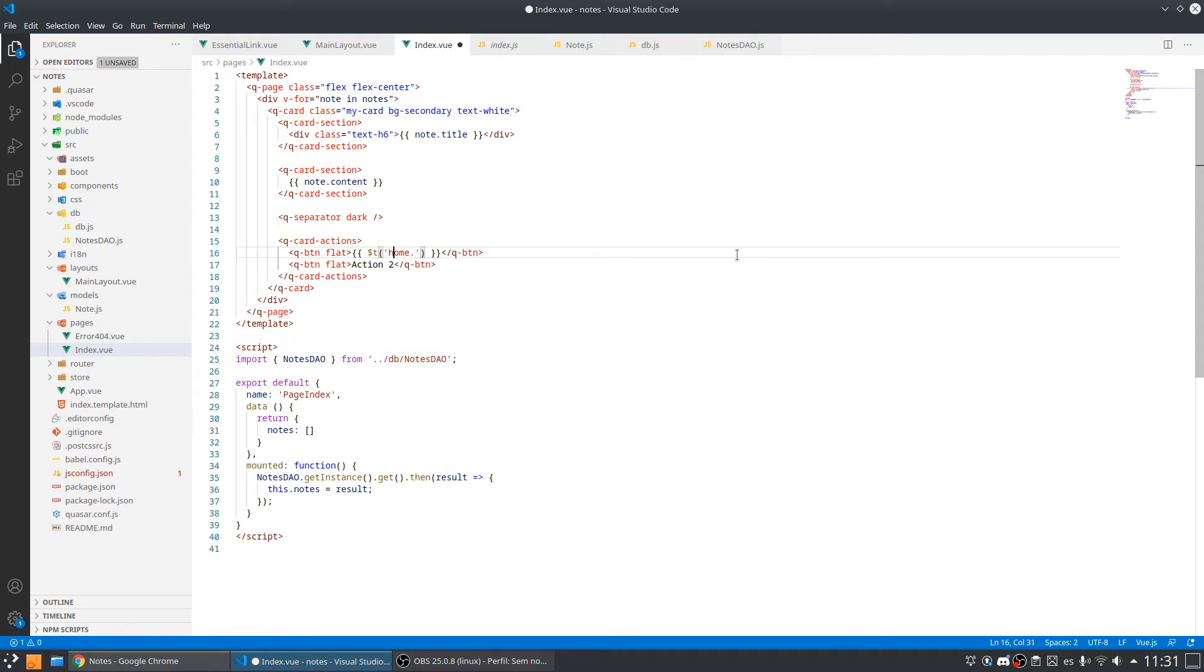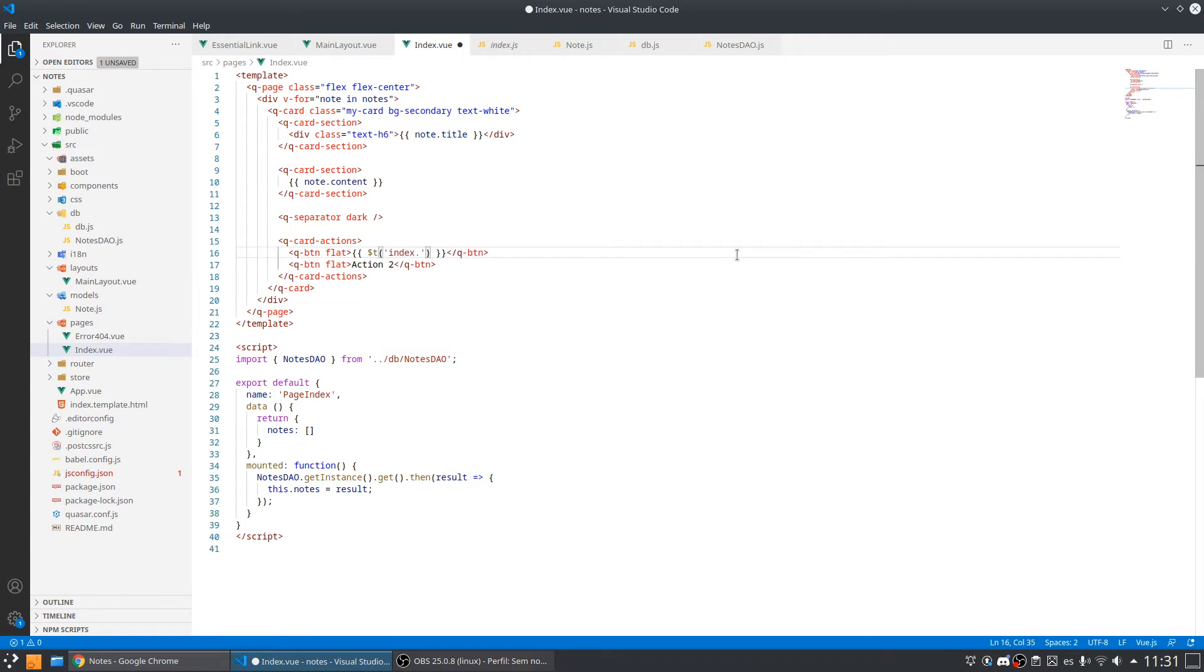So I like to organize things this way because for example we are in the index page and here we are going to have an edit text.